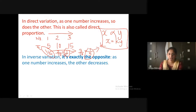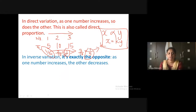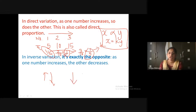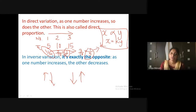Now let us see what is inverse variation. Inverse variation is exactly opposite of direct variation. If one factor is increasing, the other will decrease. If one factor is decreasing, the other will increase — straight away opposite. Inverse variation is also known as indirect proportion or inverse proportion.